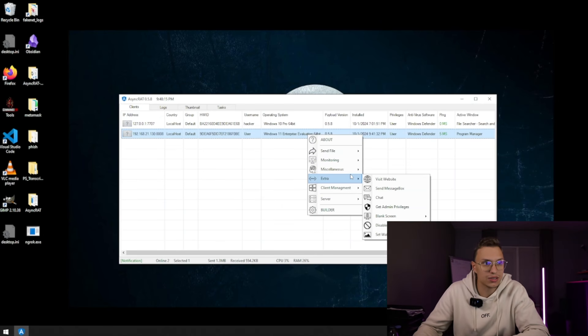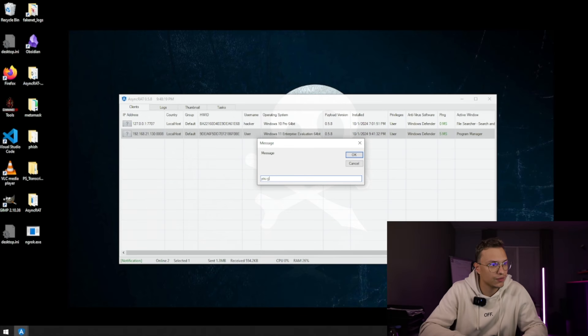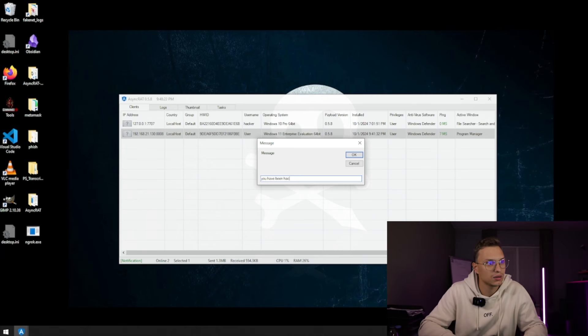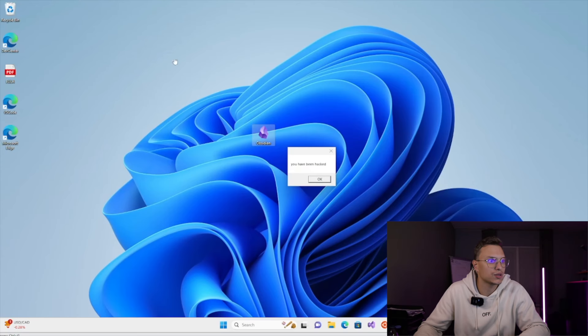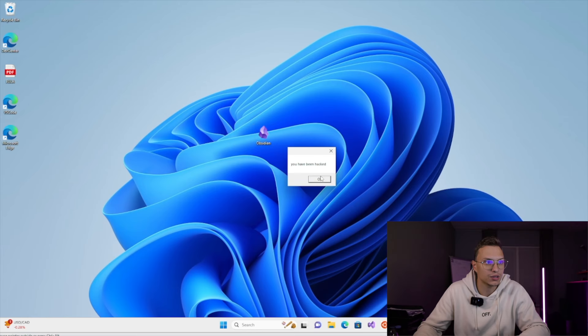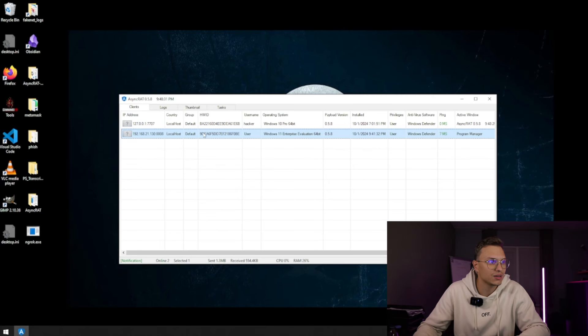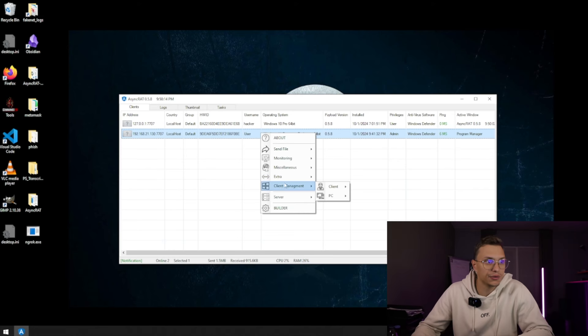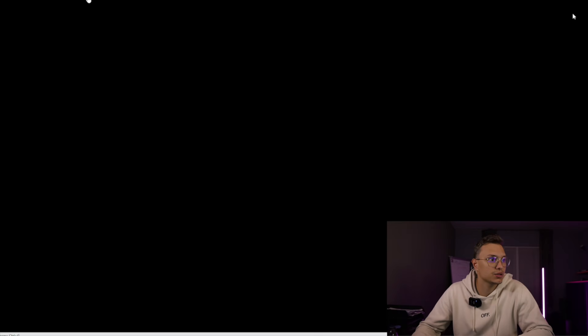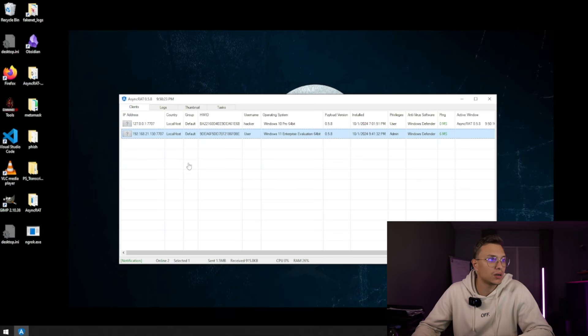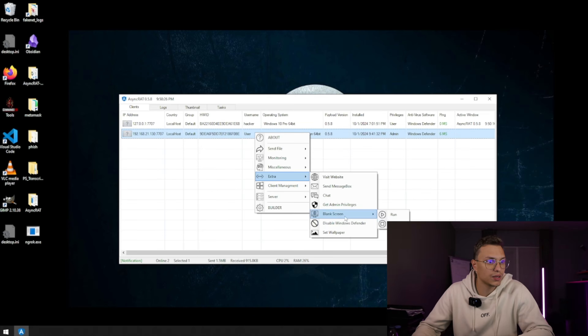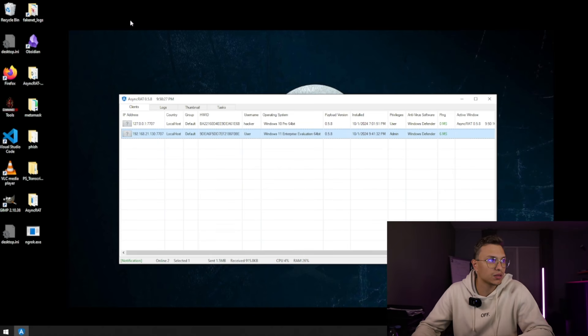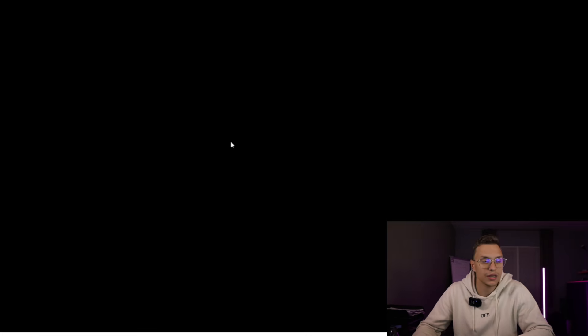And we can do some extra stuff like then in the message box. You have been hacked, and we can just click OK. If you go back to the Windows 11, you see you have been hacked on the screen, and this user will probably mess up or anything. Then if you go to other stuff in the extra, we can obviously do a blank screen. We can run it. The user will see a blank screen, but we can also stop it. So we can actually mess up a little bit with the user, and then obviously user sees a normal screen again.